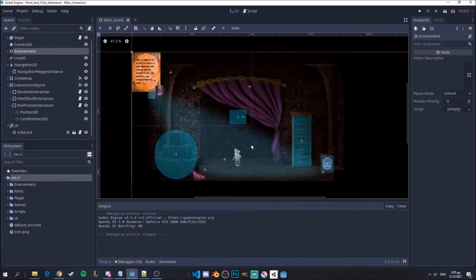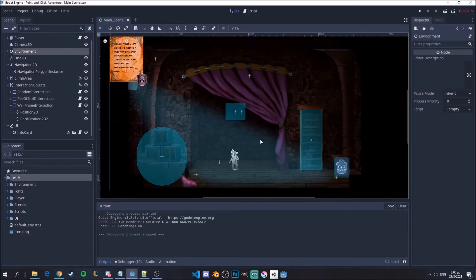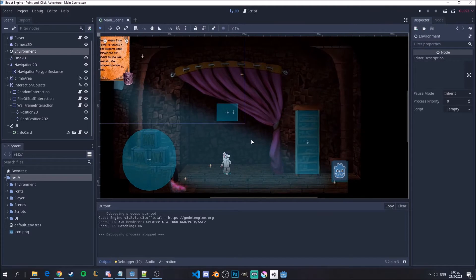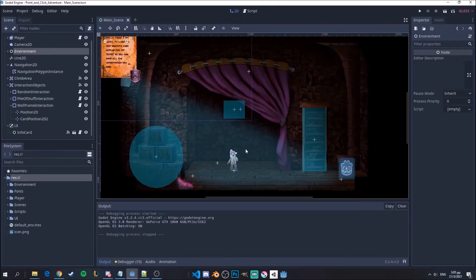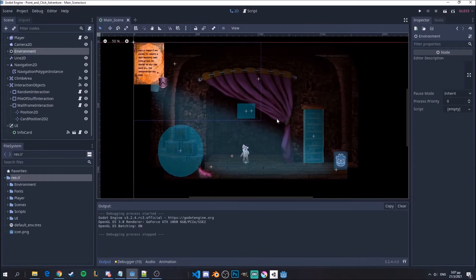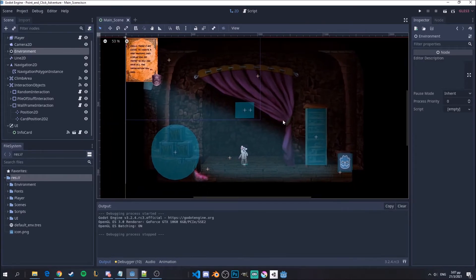Hey guys, we're back with another video. In this one we will see how we can bring the inventory into the scene and be able to pick up some items which will be displayed in our inventory.